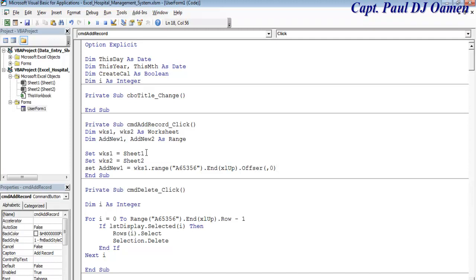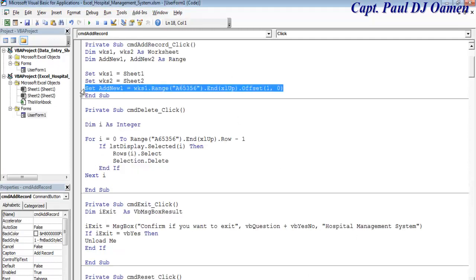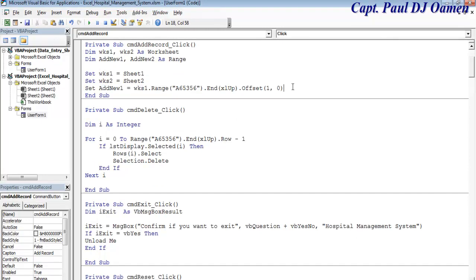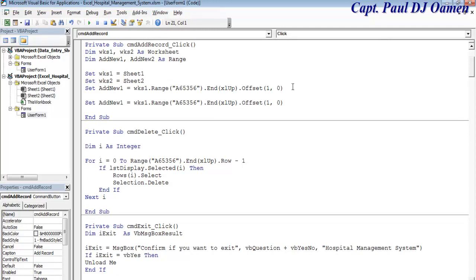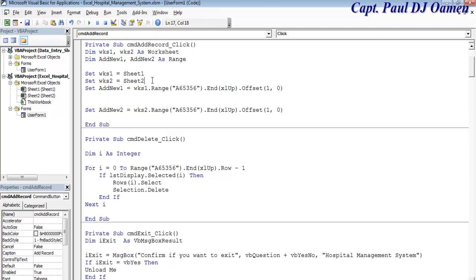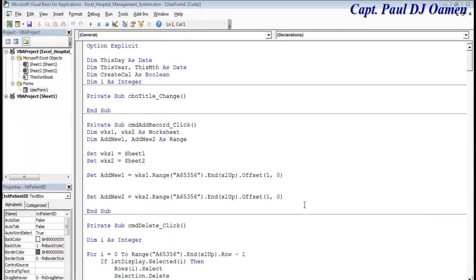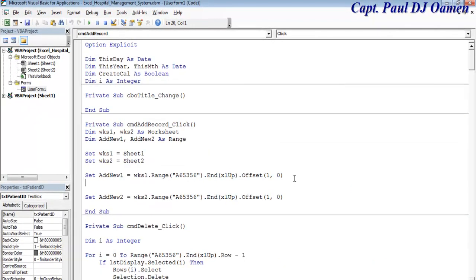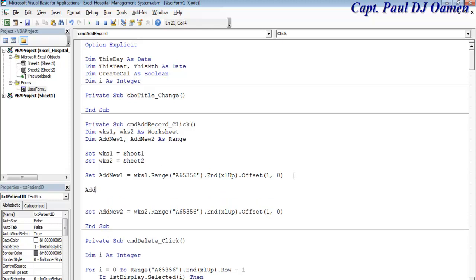Now for the very first worksheet, I'm going to copy this because I will repeat exactly the same thing for worksheet number two. Let's make these two.